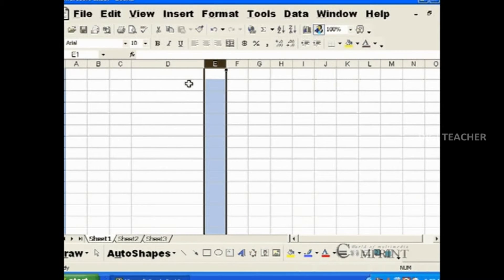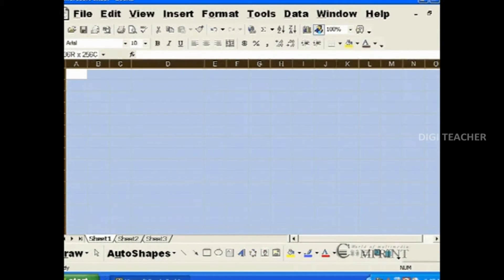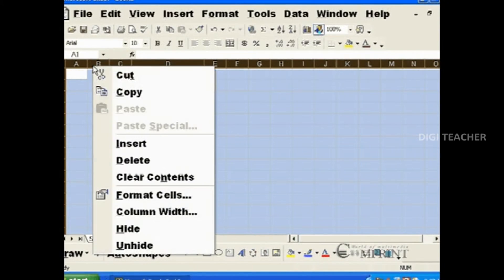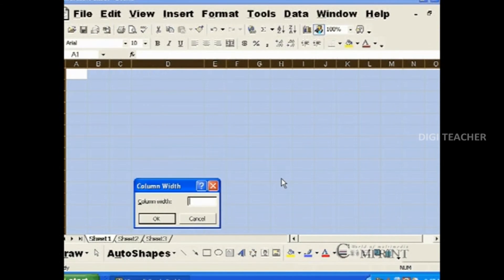Now, right click on the column and type the value of the width you like and press enter. The width of the columns is uniformly increased.